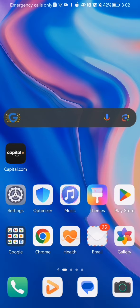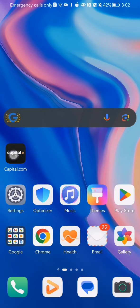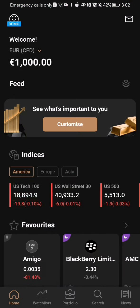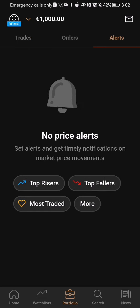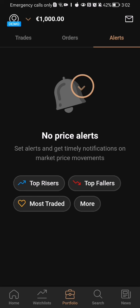The first thing you need to do is enter the app. Once you are in the home page, look down below and select the third option which is portfolio. You can see up there that we are currently in the trade section, and you should just select the alerts section here and you will be able to see all of your price alerts.